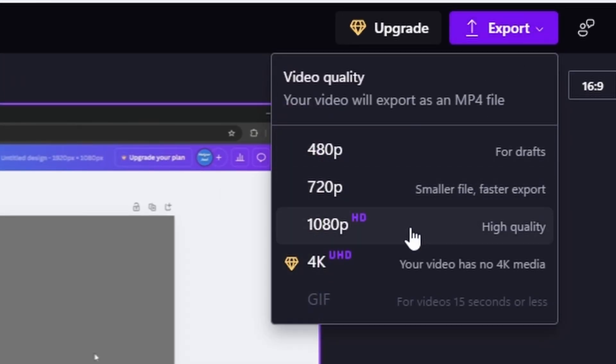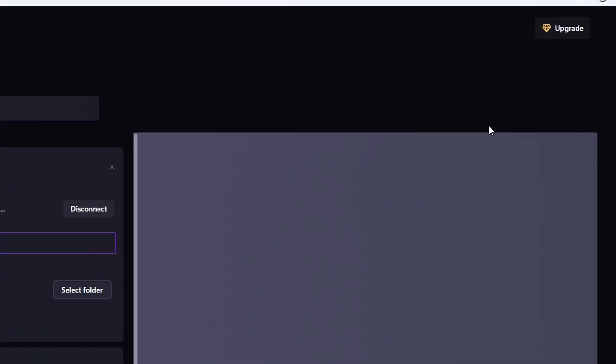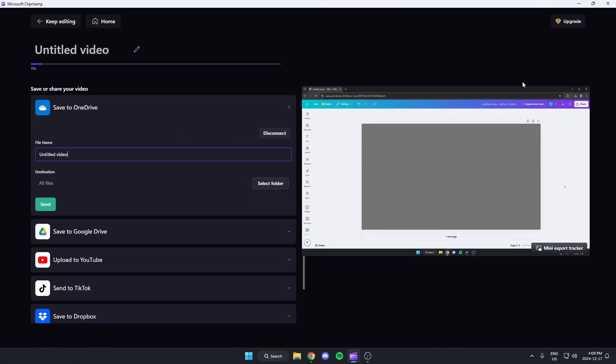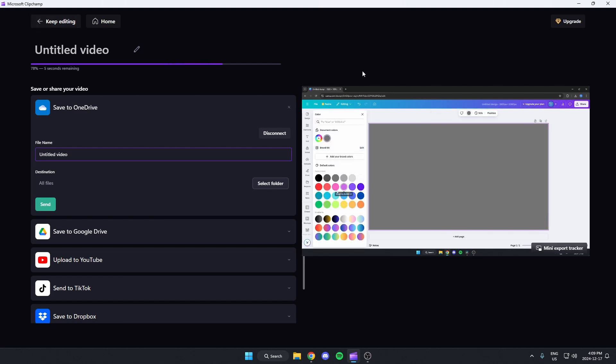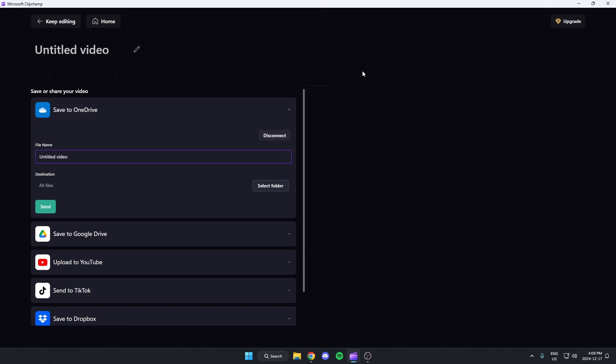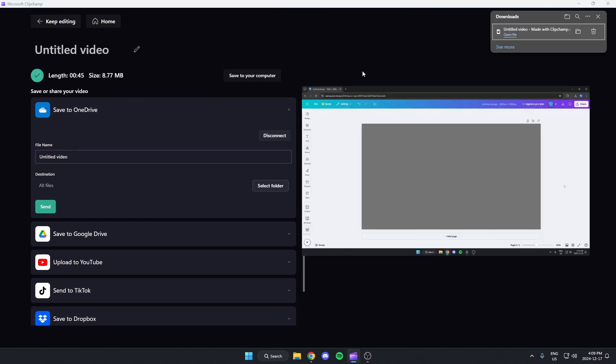Select your quality. And then that is going to download your video after this is done exporting. And it's now been downloaded to my computer.